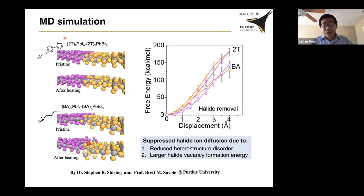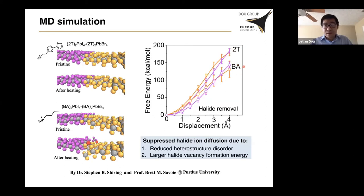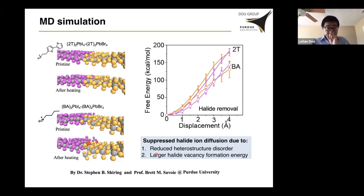We also found that the energy for generating vacancies is different. Imagine heating the solid at high temperature — most of the halide and organic molecules can evaporate and leave the solid. If we have more vacancies, we have faster diffusion. We find that to remove a halide ion from the solid costs more energy if we use 2T as the surface ligand, and costs less energy if we use the BA ligand. So that's another possible reason why in the case of 2T we have suppressed diffusion — because we have less vacancy generation at high temperature. Those are the two possible explanations for the suppressed ion diffusion.